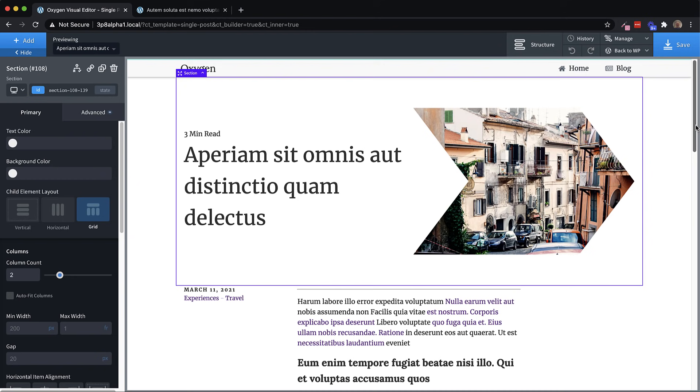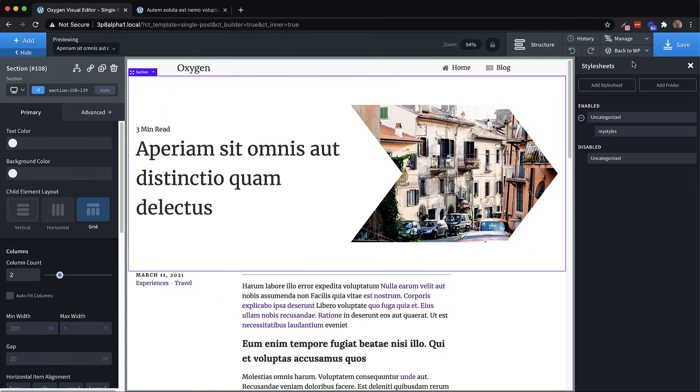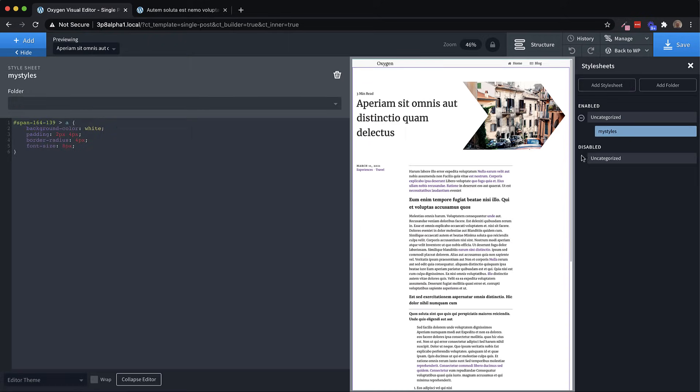The second thing I want to talk about is that we've made some major improvements to our code editor that is used when you edit code blocks, style sheets, anything like that. So let's pull up a style sheet here, and we'll take a look at some of the new changes.